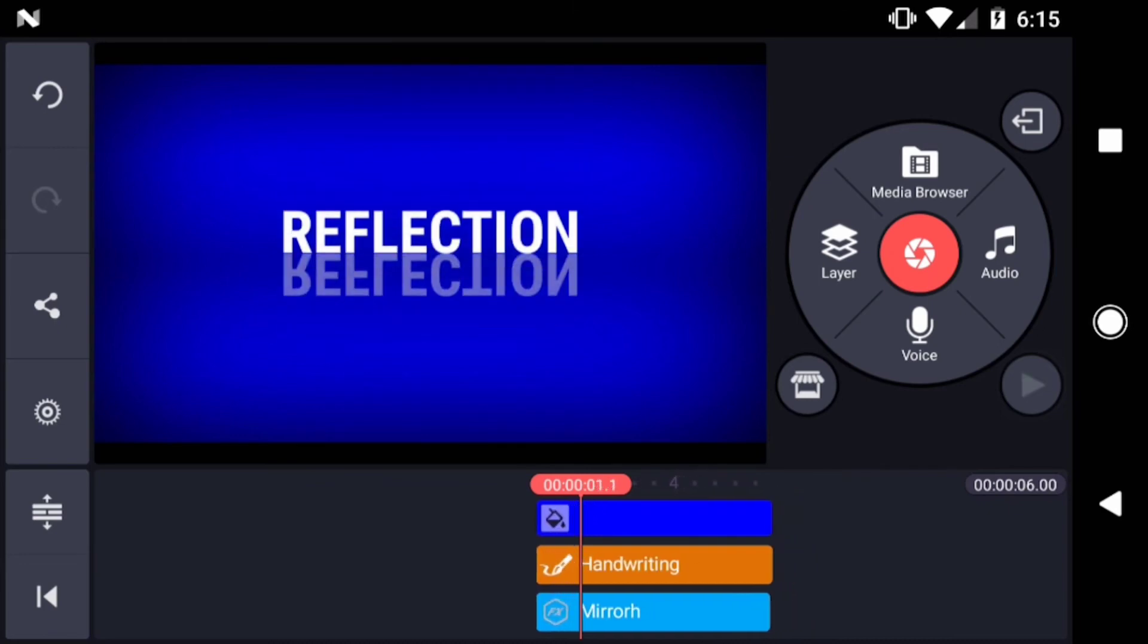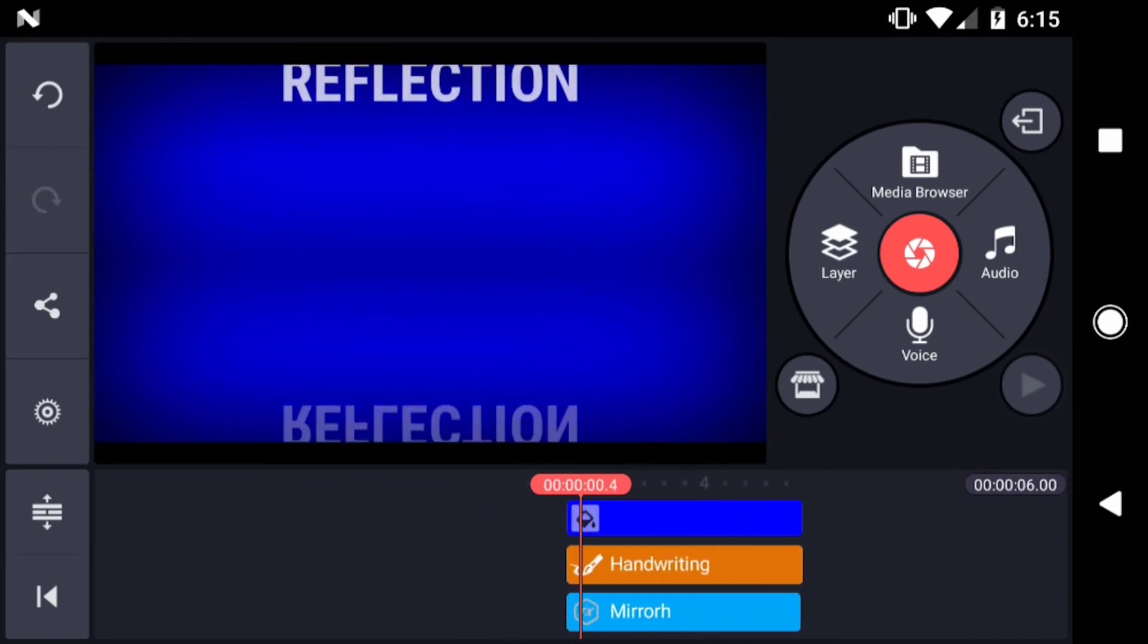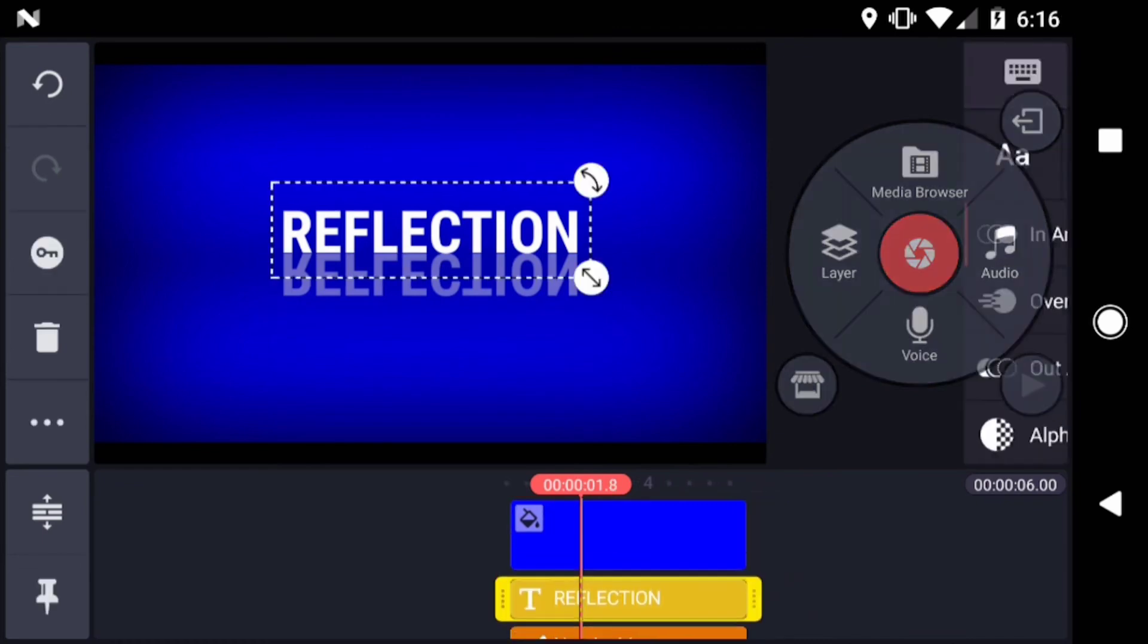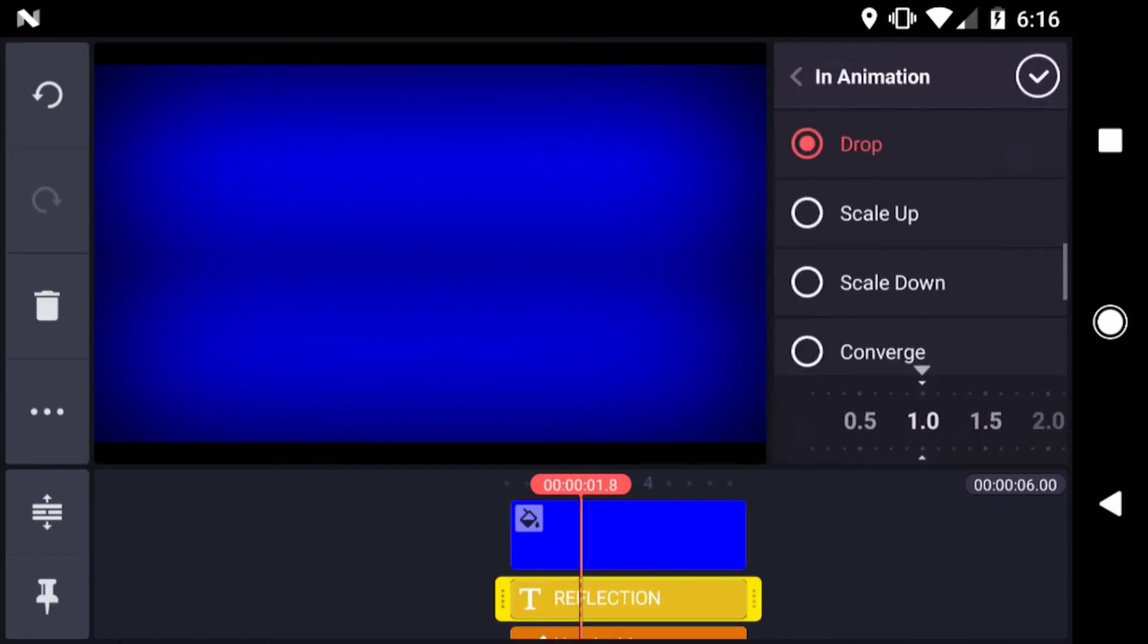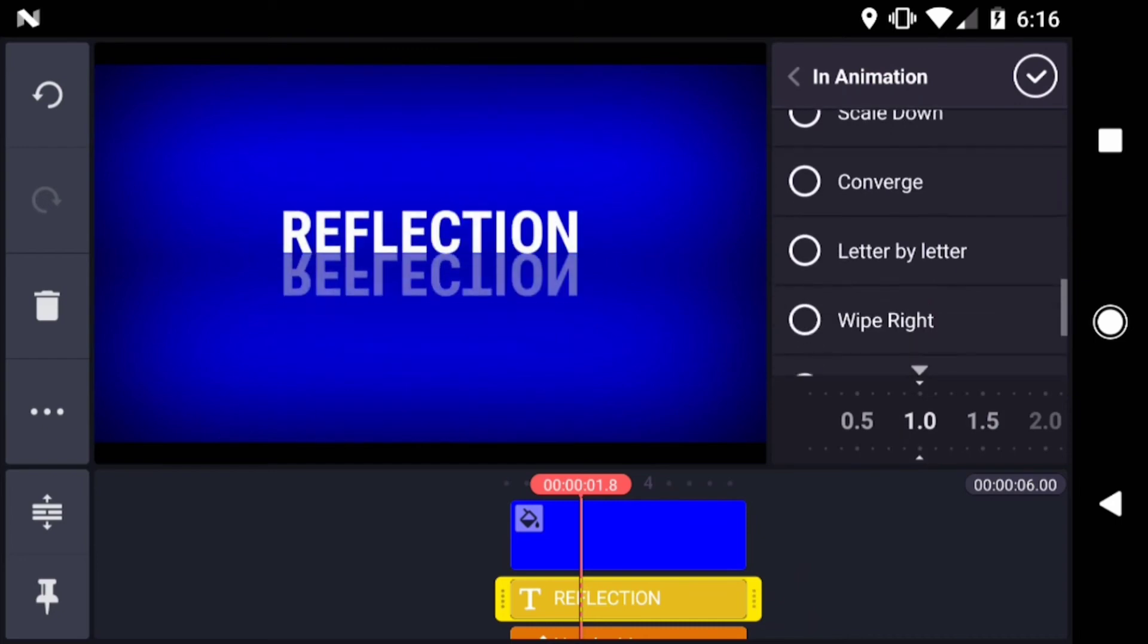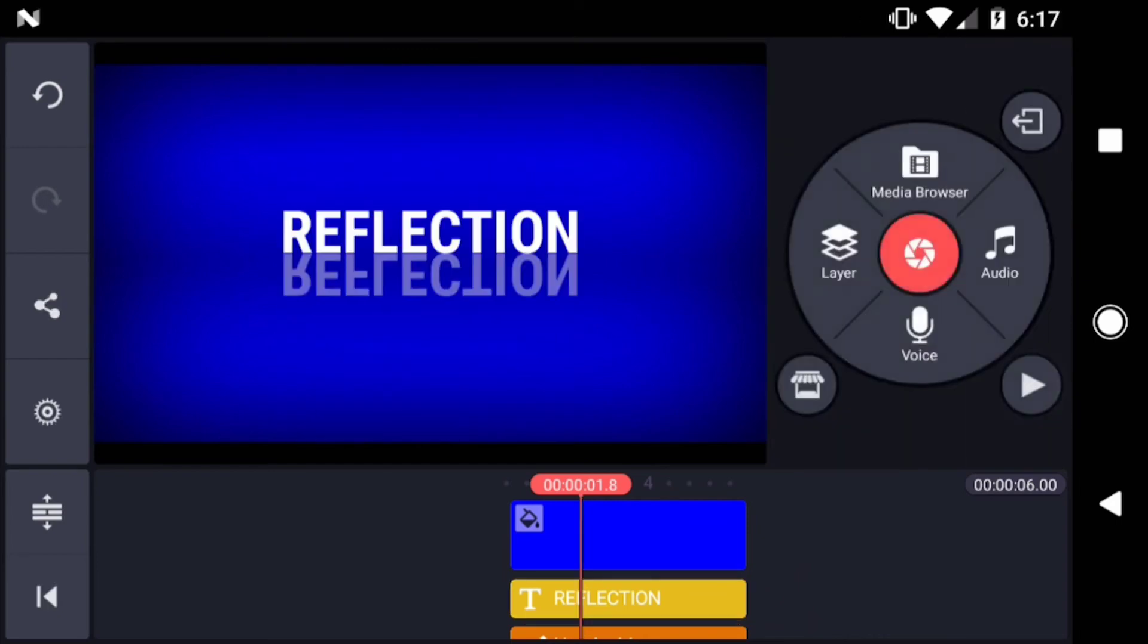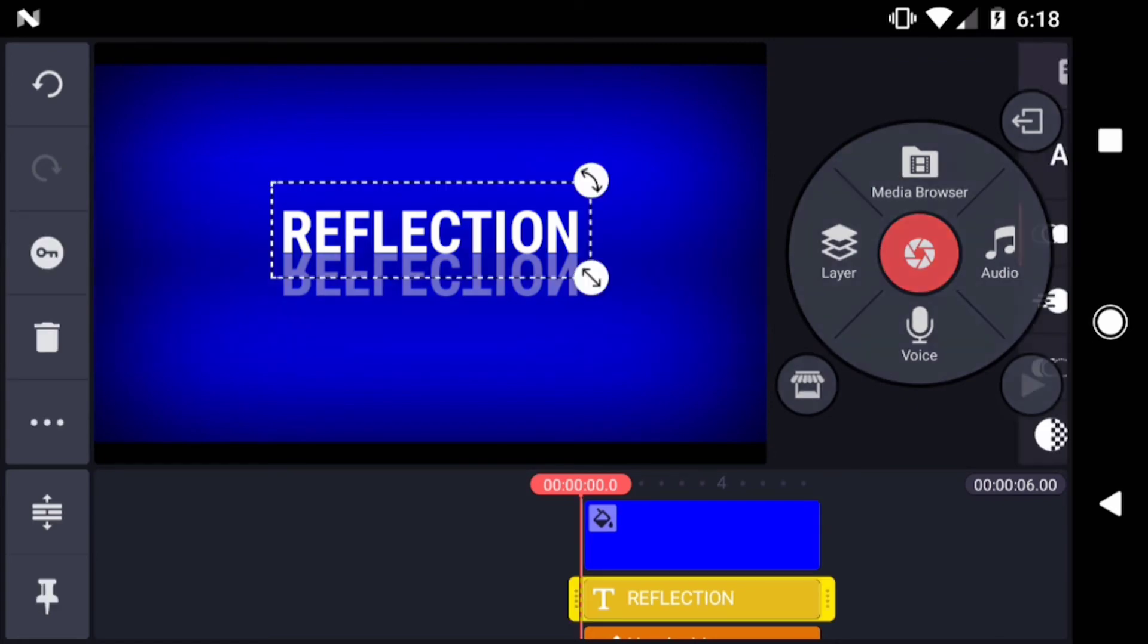Now as I scrub through the timeline, you can see that the reflection is working the way it should. In fact, most any in animation looks good now. You could even try adding a custom animation.